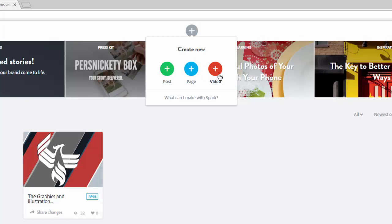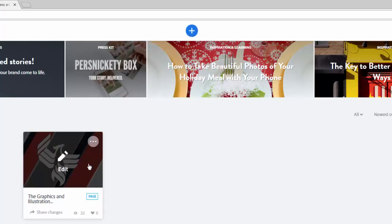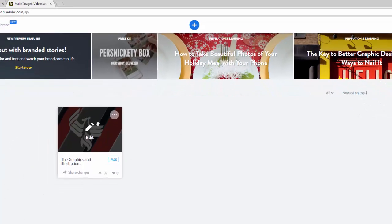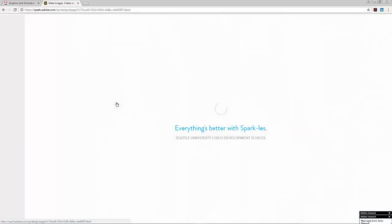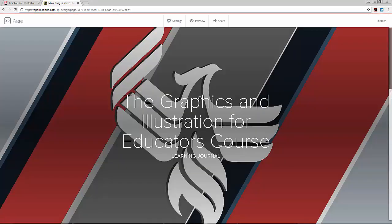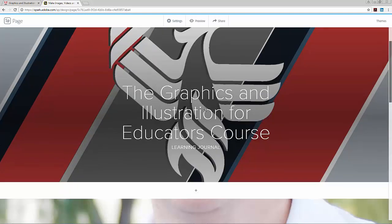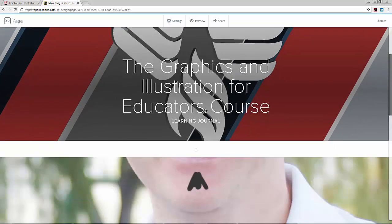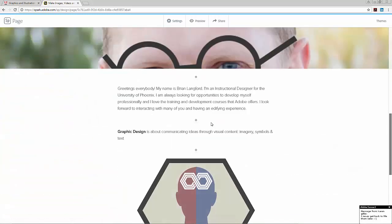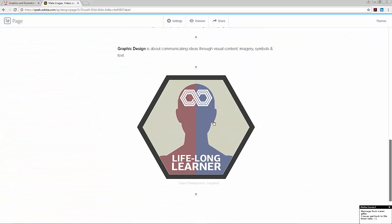What I did for this assignment is to create a page, and you can see that here on the bottom left-hand side of the screen. Once I was in this page, I created a general title for the page. I added some images, and while I was going through some of the course materials and the learning activities for Class 1,